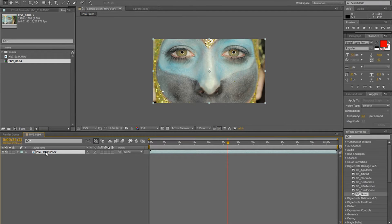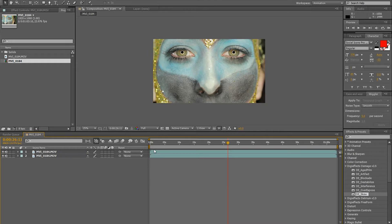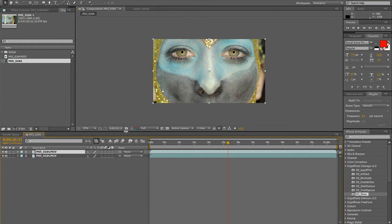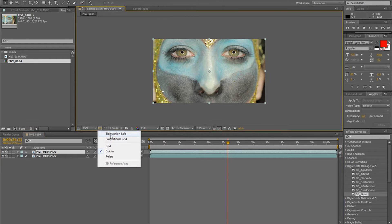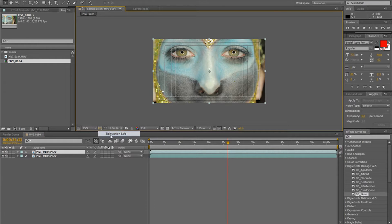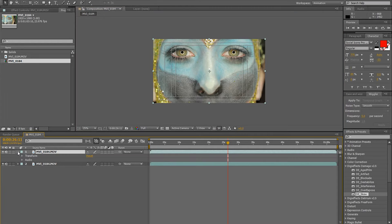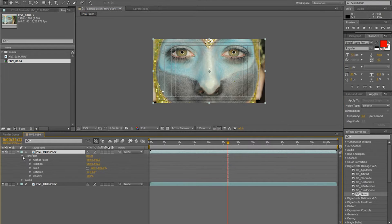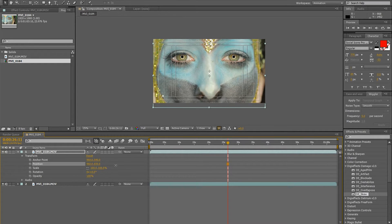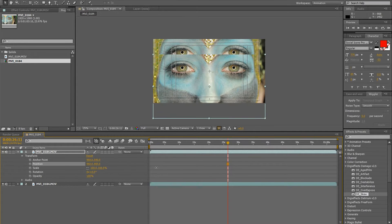I have my clip here, I duplicate it with Ctrl+D. Now I have two clips and I need to move them to create a split screen. To do so I'm going to set my title action safe on so I can see clearly where the middle is, and I'm opening my transform settings in position and I'm just going to move it like this.